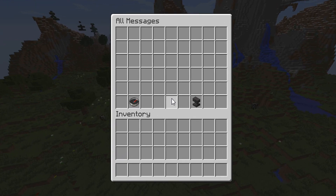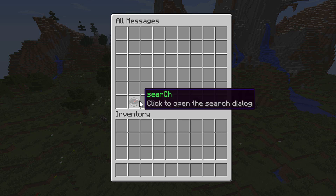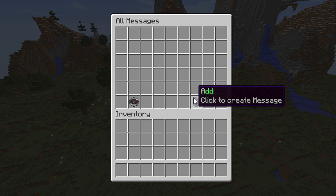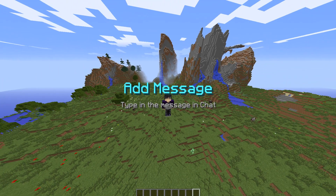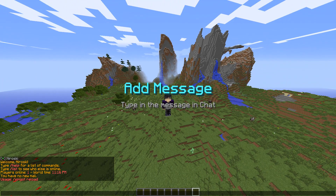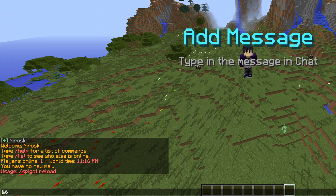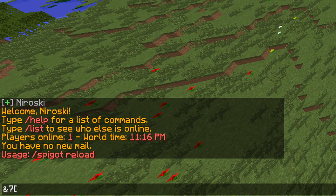This menu is also known as a GUI. The compass allows you to search for a message if you can't find it among many, and the anvil is to create a new one. You want to left-click the anvil and then you can add a message. For example, we could say '&7 ServerName'.